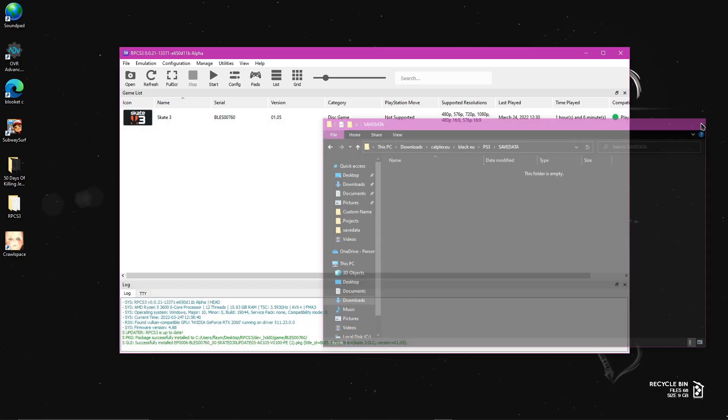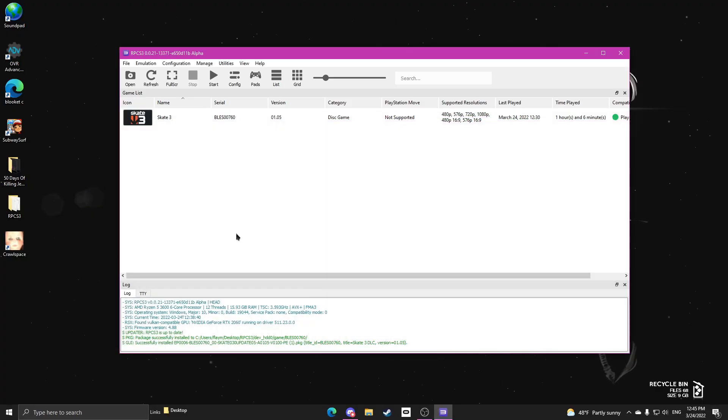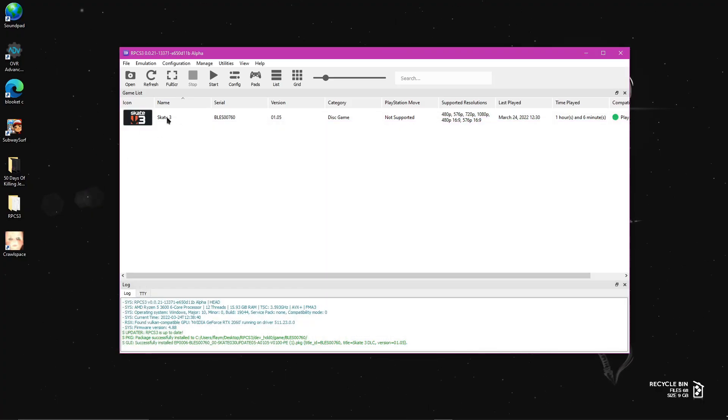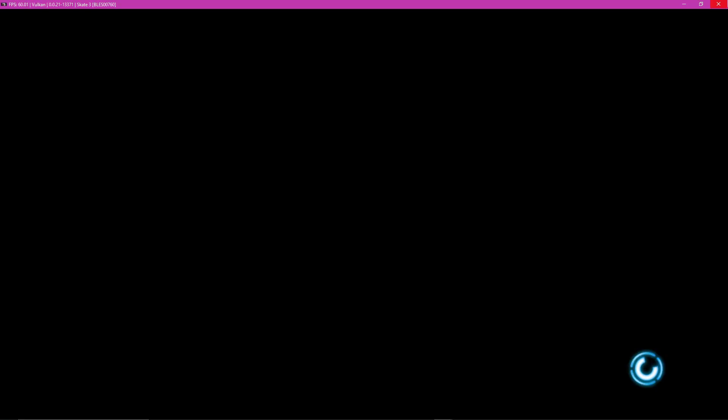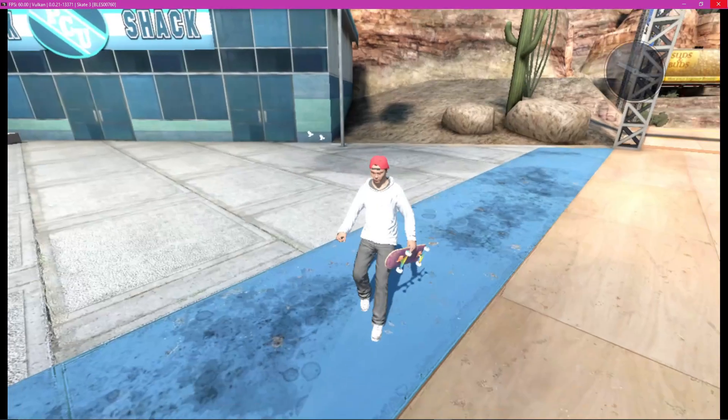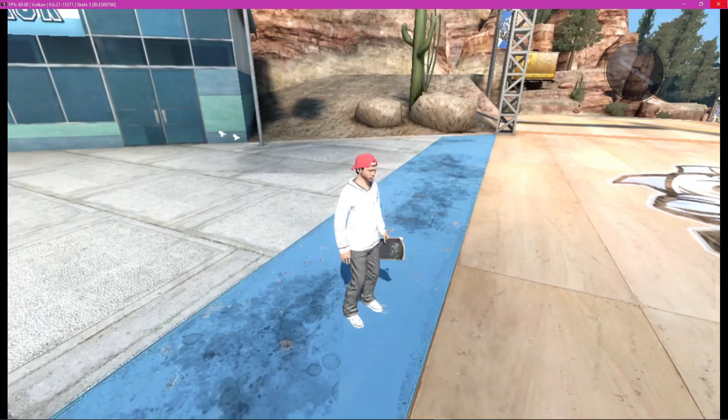Now that the extracted folder is in the save data folder, you can close out of all the files, and now open up Skate 3. It may take around two minutes just to load everything. So don't worry, your game is not broken if it's just doing this. Okay, now that I'm loaded in,